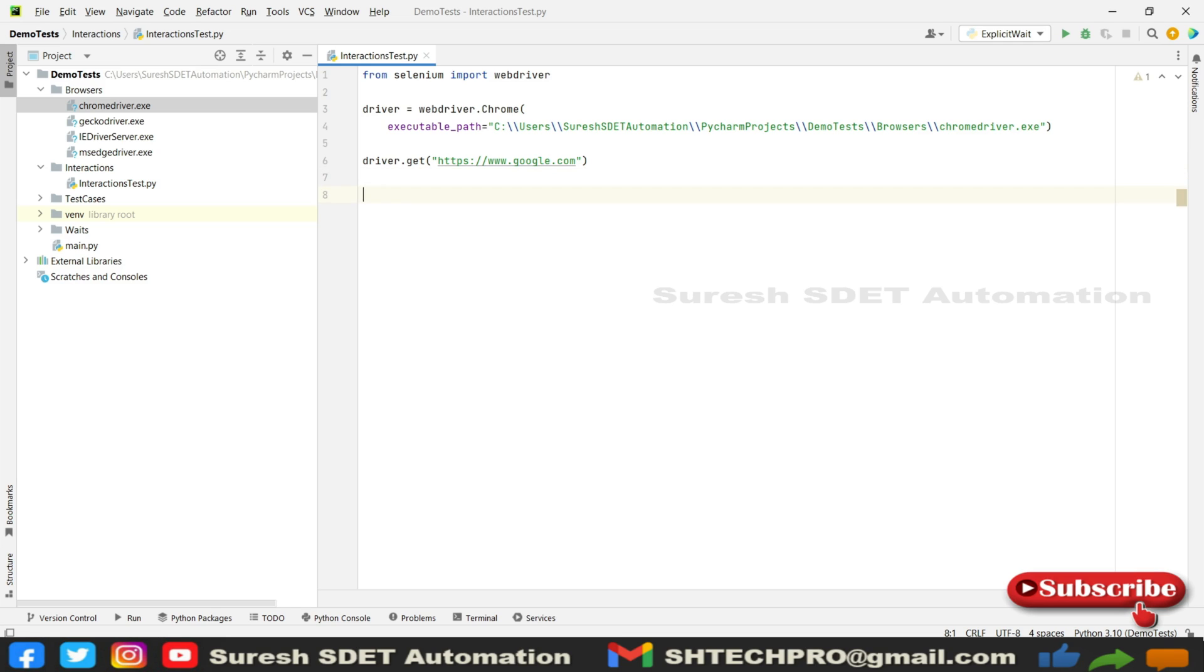Now in the interaction, what we are going to achieve in this session: first one is we are trying to get the title of the page.